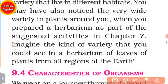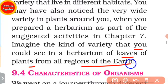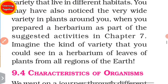Imagine the kind of variety that you could see in a herbarium of leaves and plants from all regions of the earth.